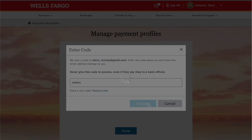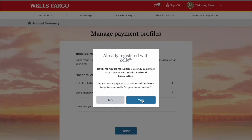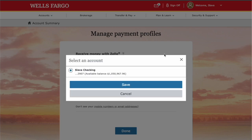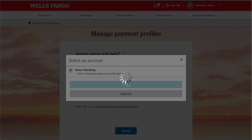Wells Fargo wants you to confirm that you want to move the address from your other bank. Click Yes. Next, select which checking account you want to link Zelle to, then click Save.